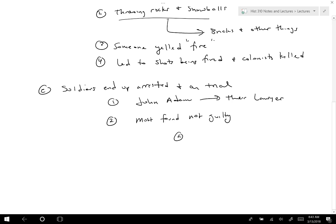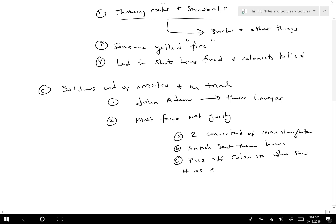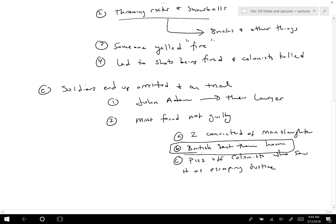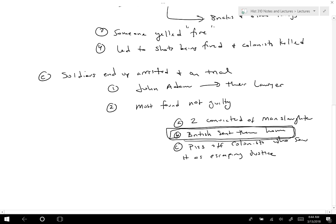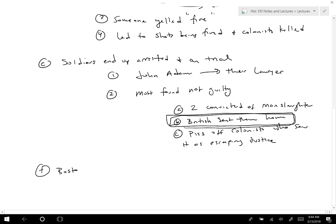John Adams represented the soldiers as their lawyer. Most of them were found not guilty. Two were convicted of manslaughter, but ultimately the British sent them home, which angered colonists who saw it as escaping justice. The Boston Massacre was important because it pushed more colonists over to the side of wanting independence.